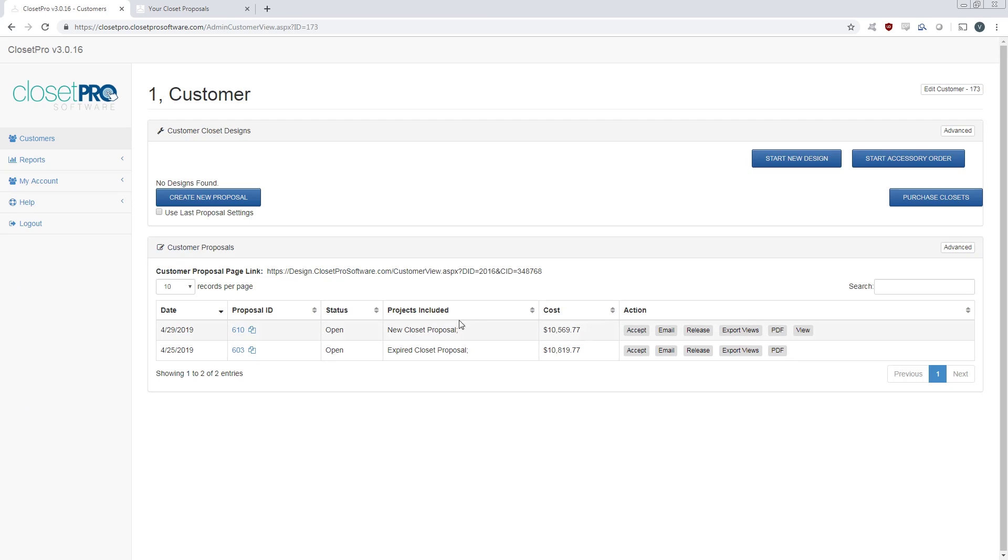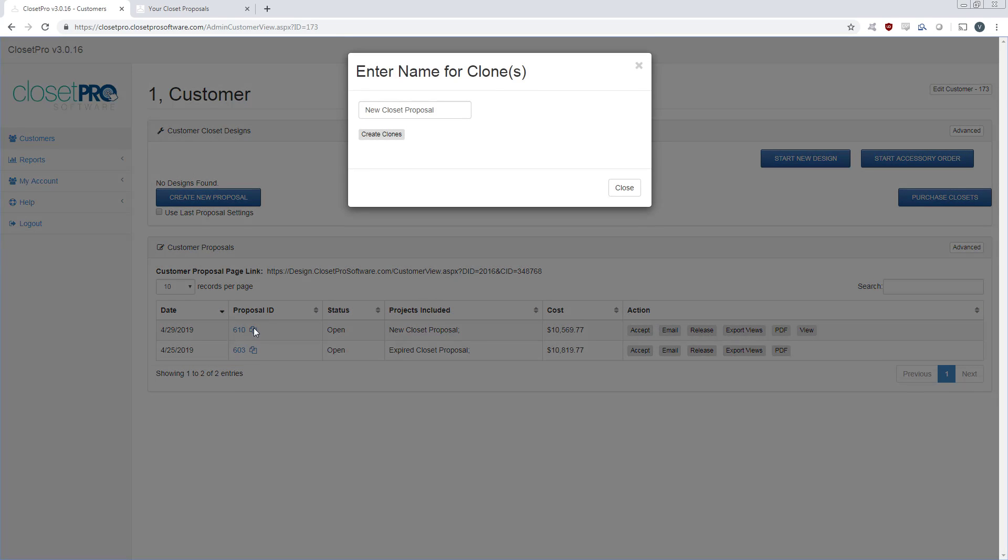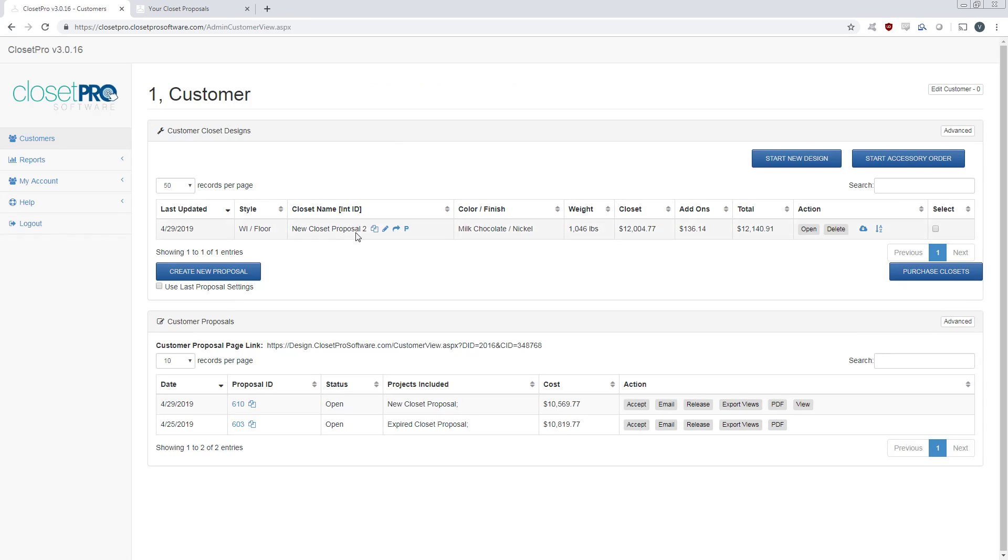So say the customer gets the proposal, decides, you know what, maybe that's a little too much money. What you can do is just make a copy, create a clone, and that's going to come back up here. So they can still view this proposal and still have it there.